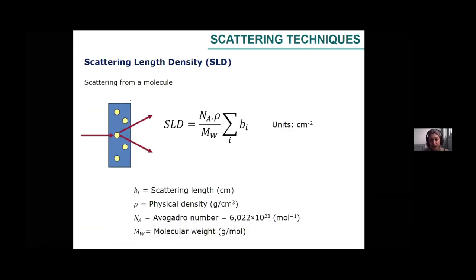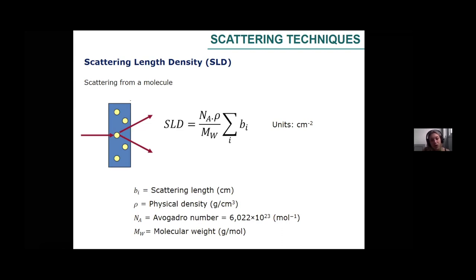The scattering length density formula is not very complicated. You also have online calculators — I will show you later on — to estimate the scattering length density of the main components in your sample. The things we need to know: the scattering lengths, found in tables, for all atoms forming your material; the physical density of the material, which you typically find in literature; and the molecular weight. With those values, we can calculate the scattering length density of our material.